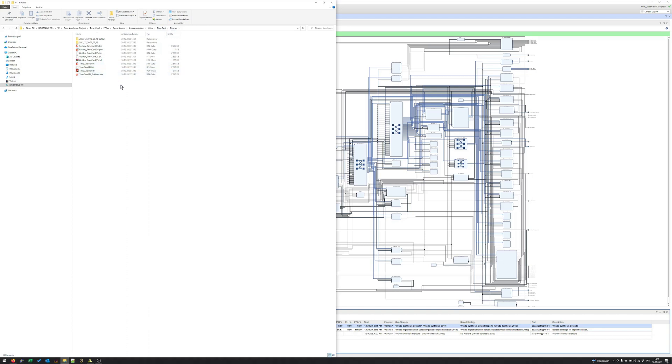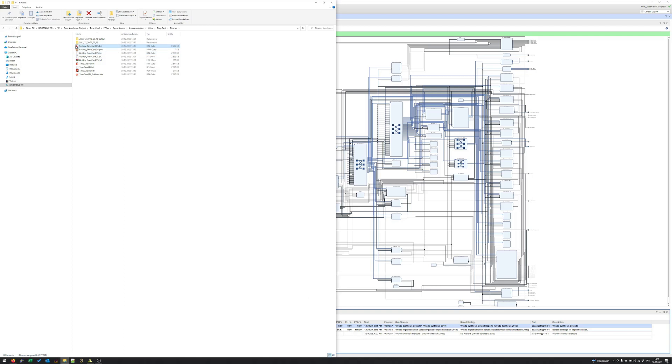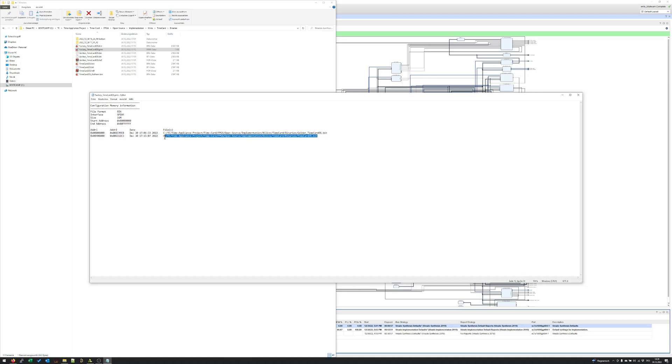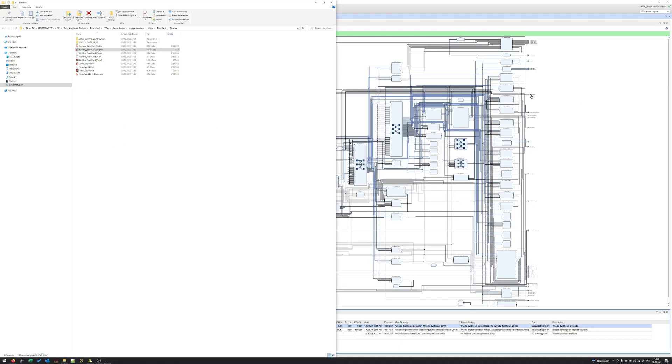In the folder binaries are now our results of the different designs. There is on one hand the golden image and on the other hand the update image. As already mentioned the update image and the golden image are combined to one binary file to program the complete SPI flash initially. This is then the factory time card os.bin file. In this PRM file, which I quickly open, you can see how it's combined. So in the first section we have the golden image on this address range here. And in the second section we have the update image starting from this address space.